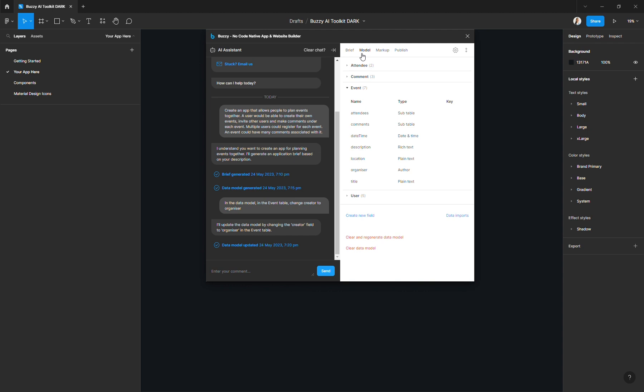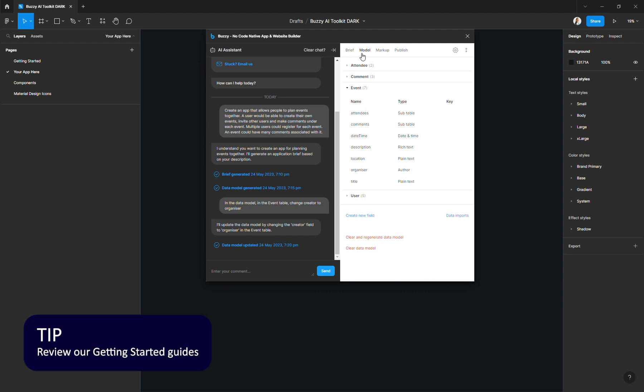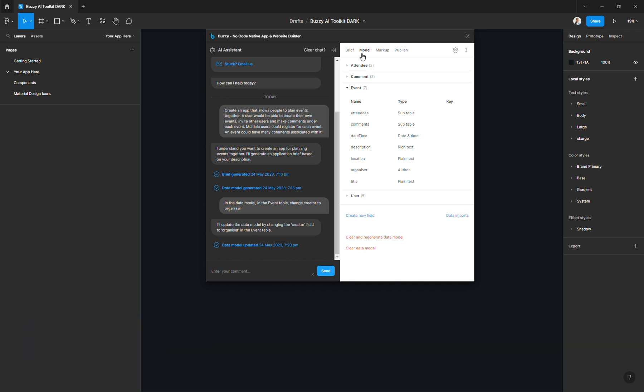If you are new to Buzzy and you're wondering what are the different Buzzy elements and what do they do, I strongly suggest that you have a look at our Getting Started guides and all the video tutorials that we have on the YouTube channel because it will really help you better understand what I will show you in this video.